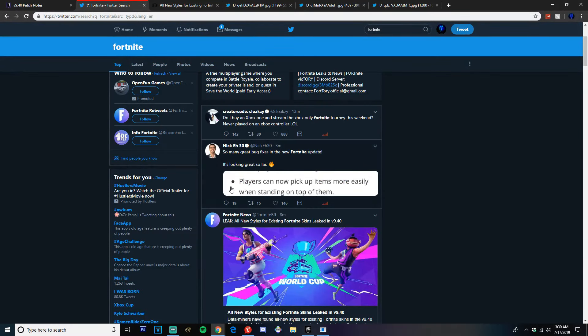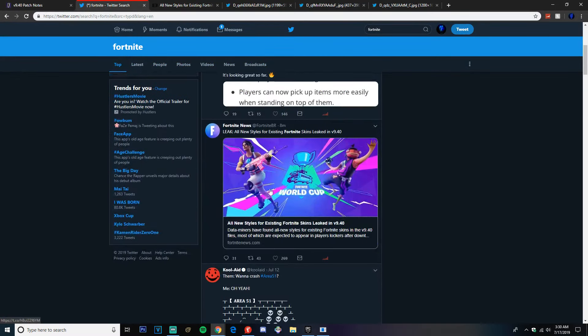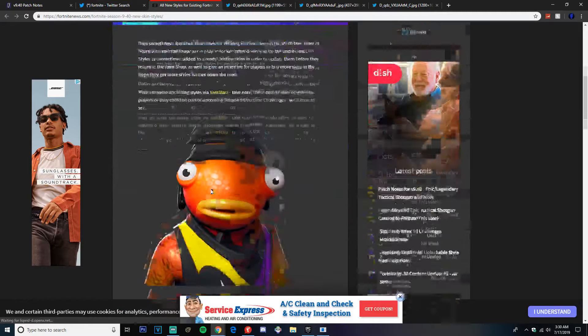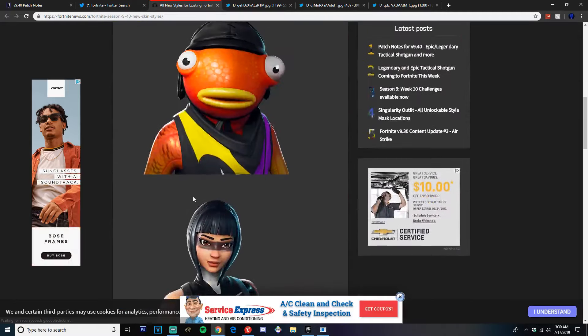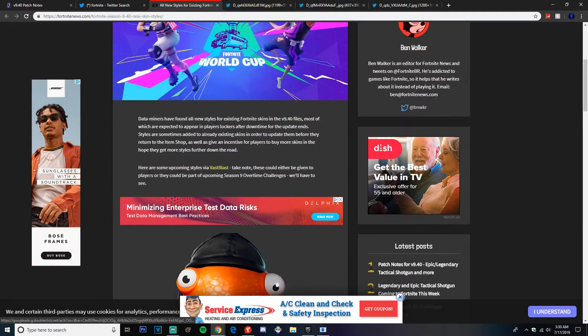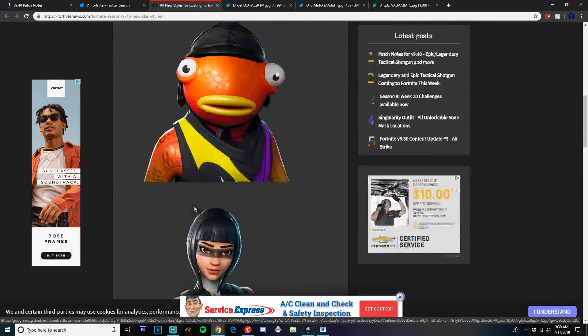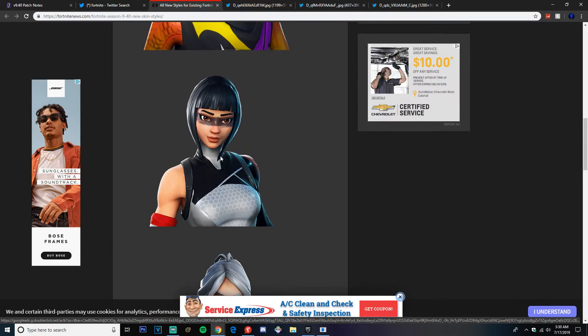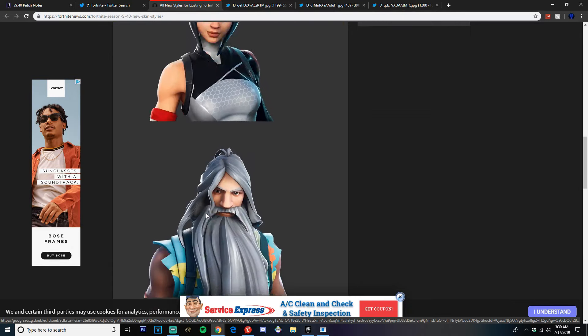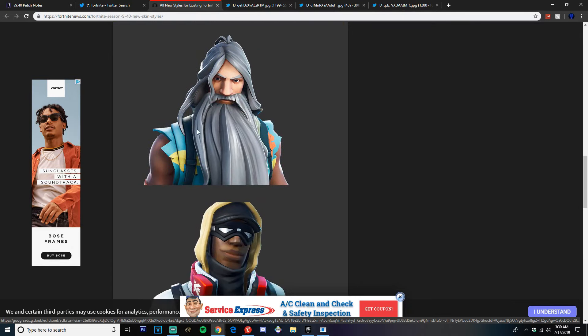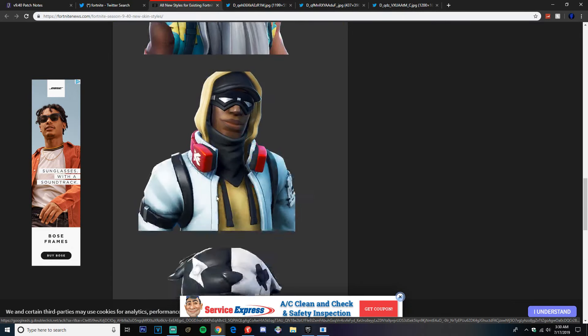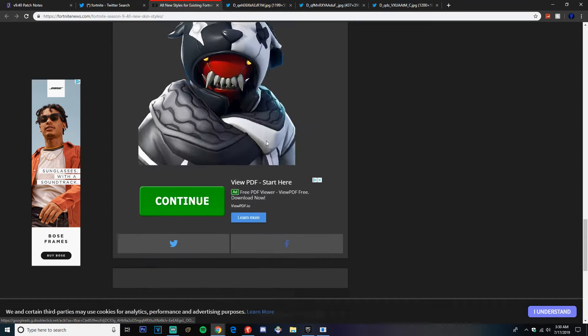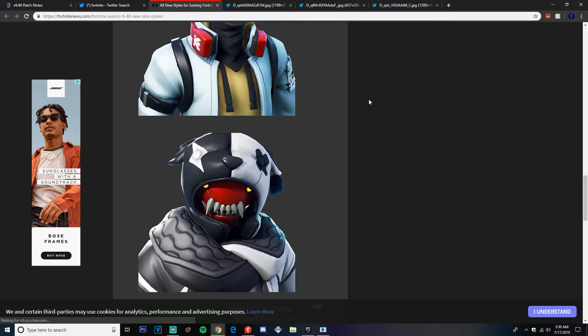All right guys, so here are all the new leaks for Fortnite. As you can see here, some of the skin leaks that we have from Fortnite News dot com. I'll leave their link in the description. We got the Fish Stick, this skin, this skin, this skin. That skin looks pretty dope.